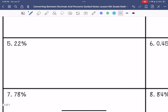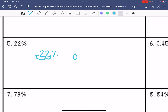Number five: 22% becomes 0.22 hundredths.